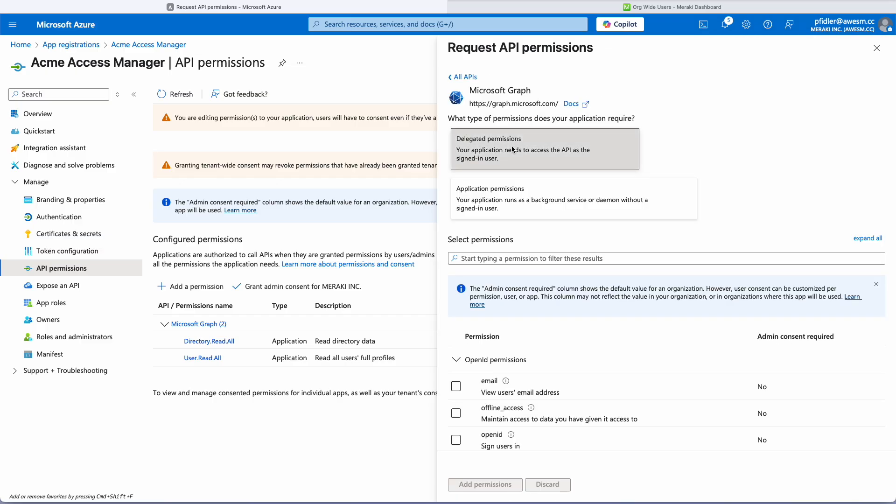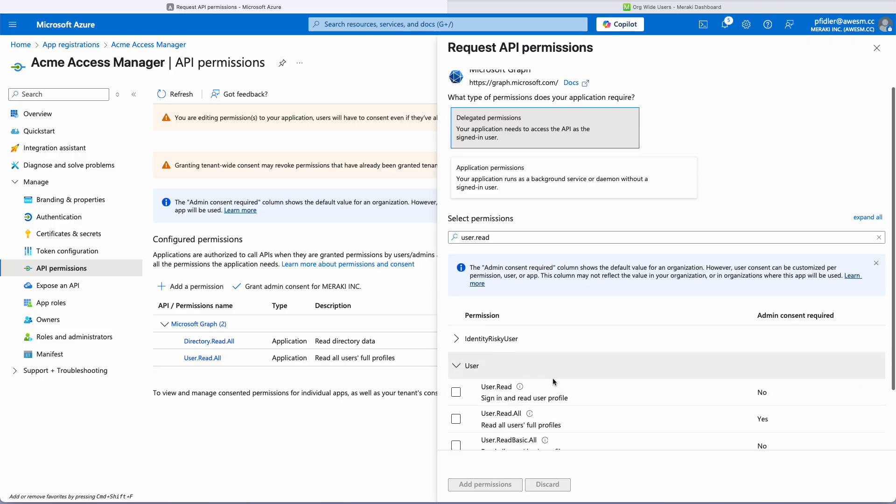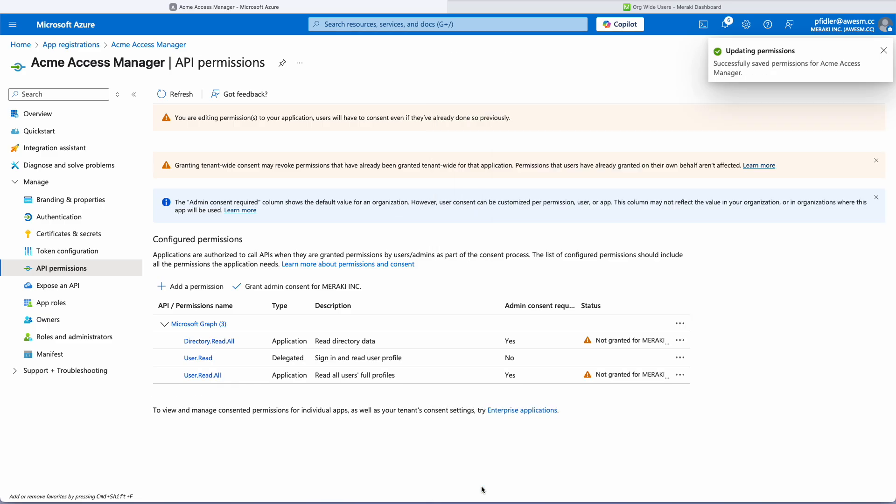So we're just going to search for user.read and it should be under here and we'll click read and click add permissions.